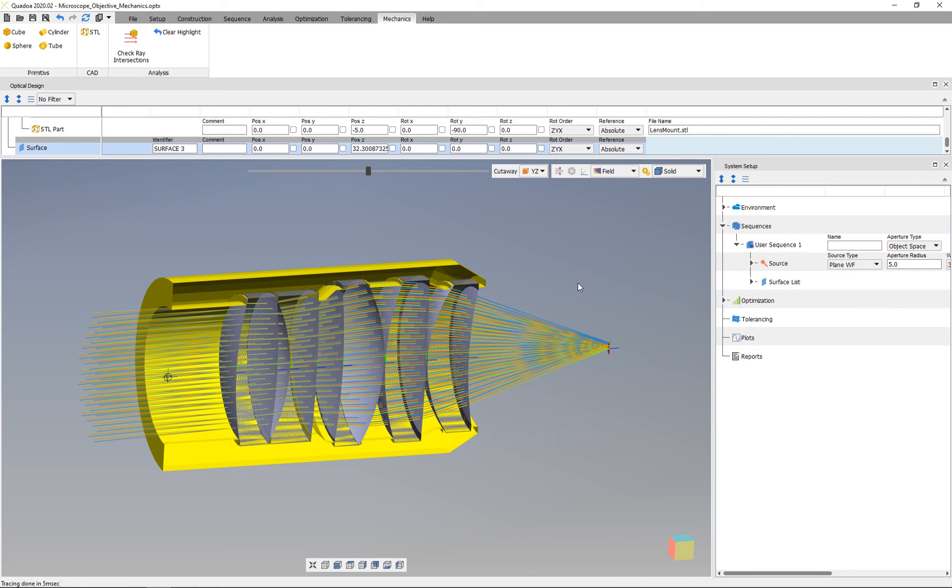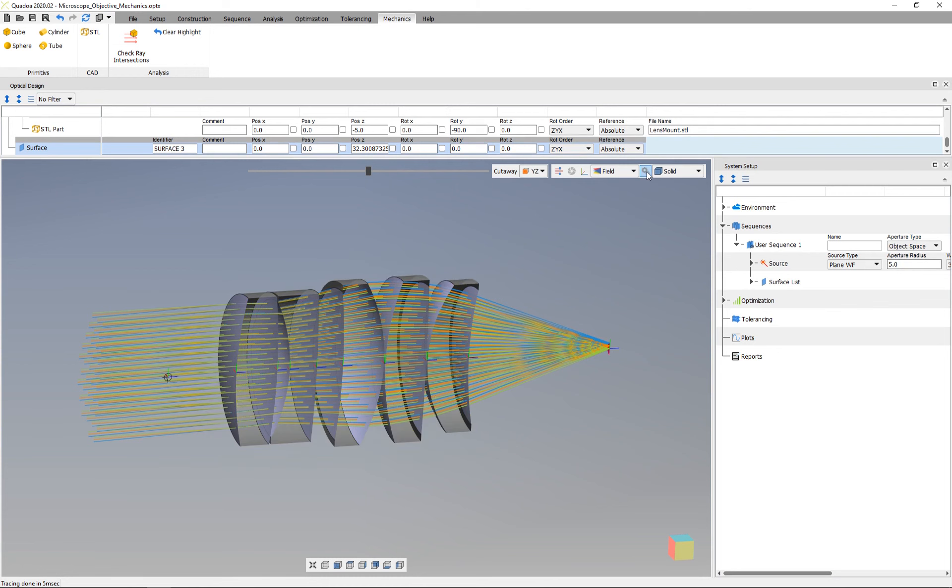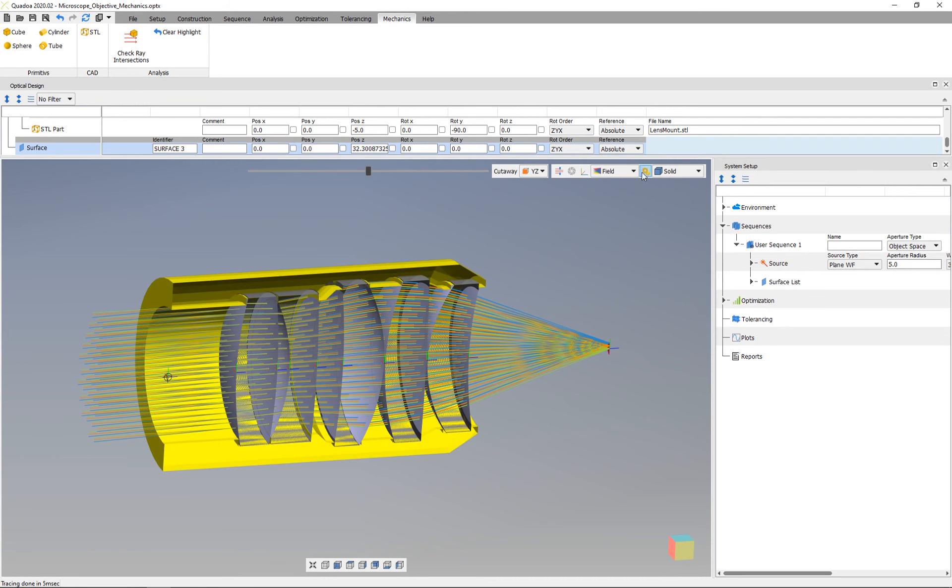To check whether there's an intersection between the optical rays and my mechanical part, I've prepared this microscope objective. Here you see the yellow mechanical element and the optical rays.